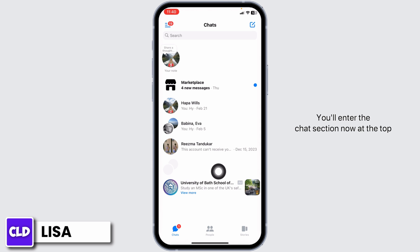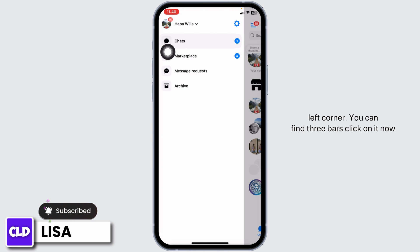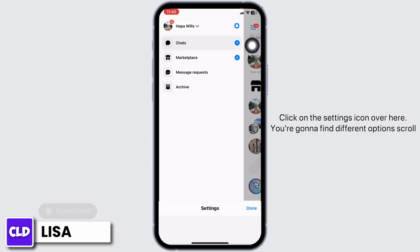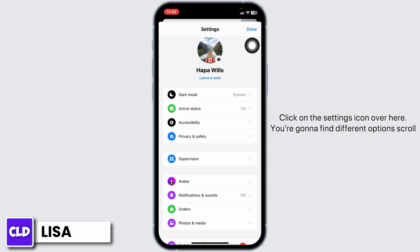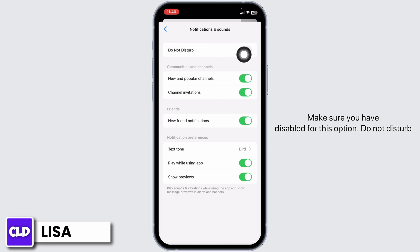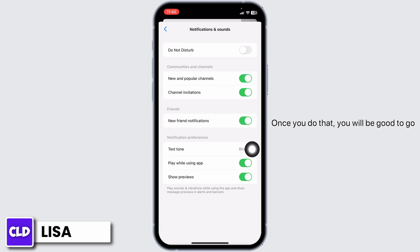At the top left corner you can find three bars — click on it, then click on the Settings icon. You're going to find different options. Scroll down and tap on Notifications and Sounds. Make sure you have disabled the Do Not Disturb option, and likewise enable all the other options.